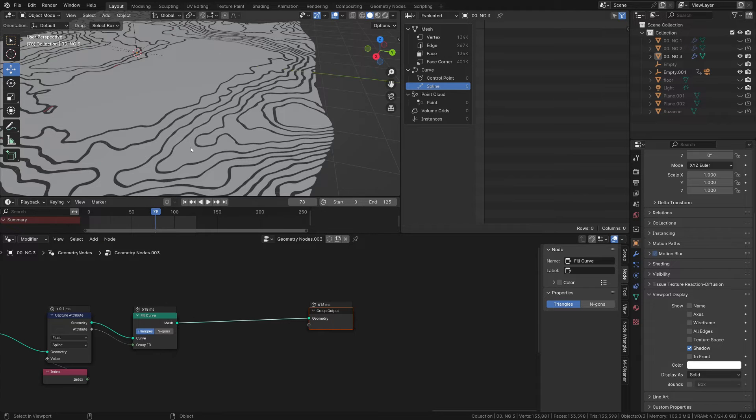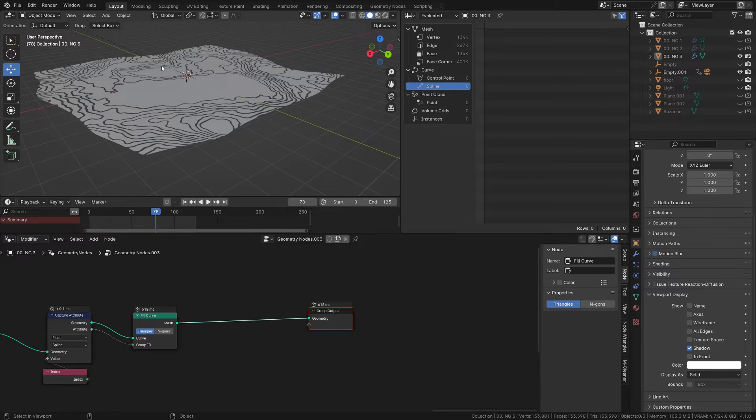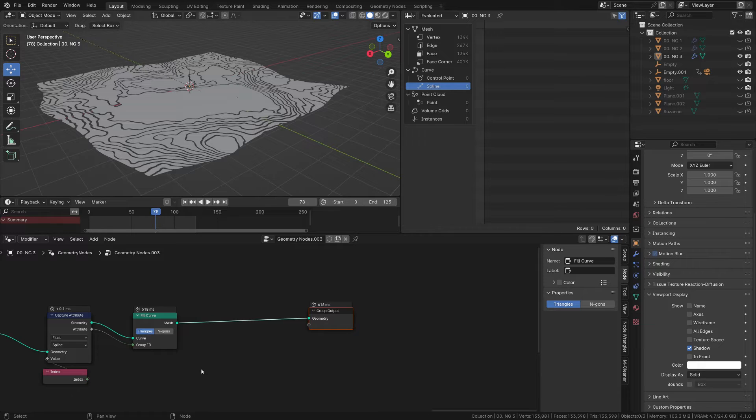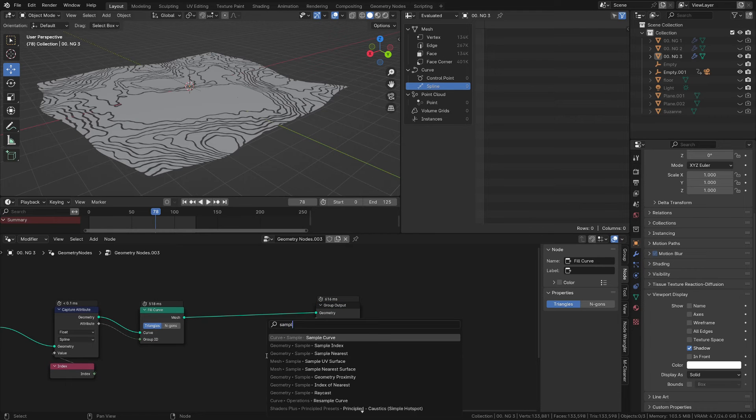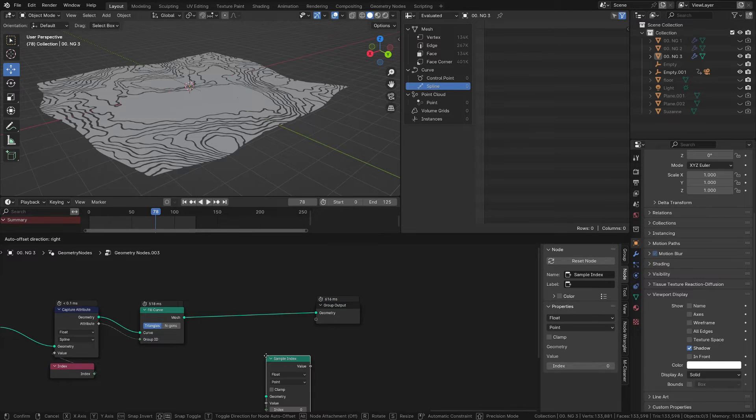This node resets the position, so now you need to restore the position in height. To do this I use a sample index.